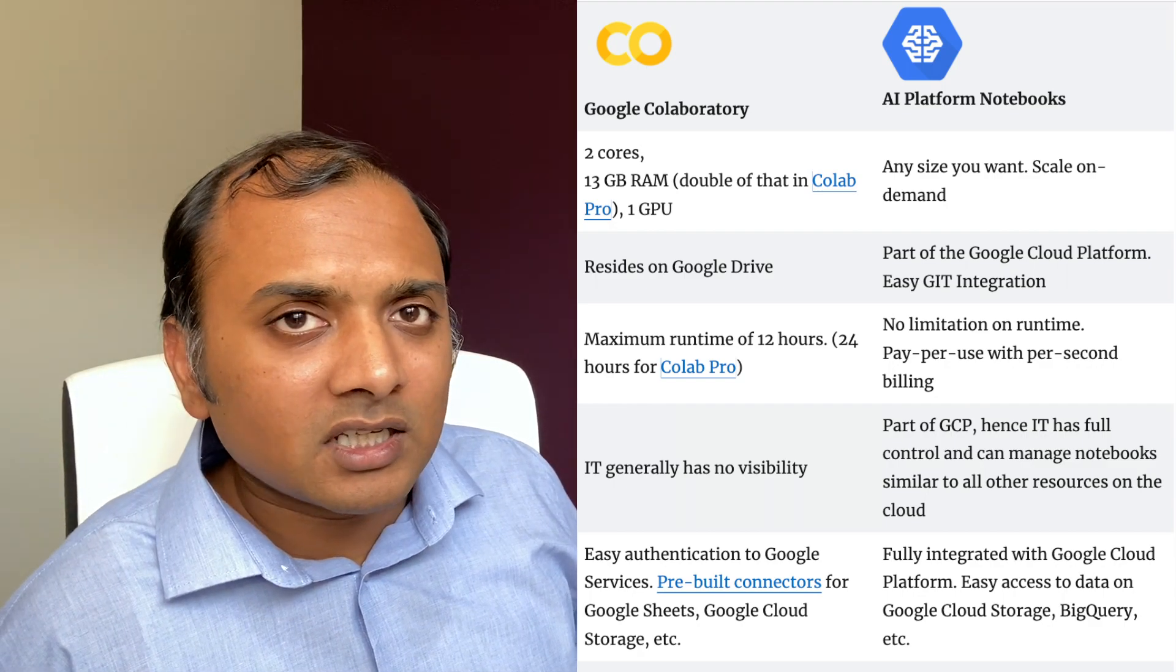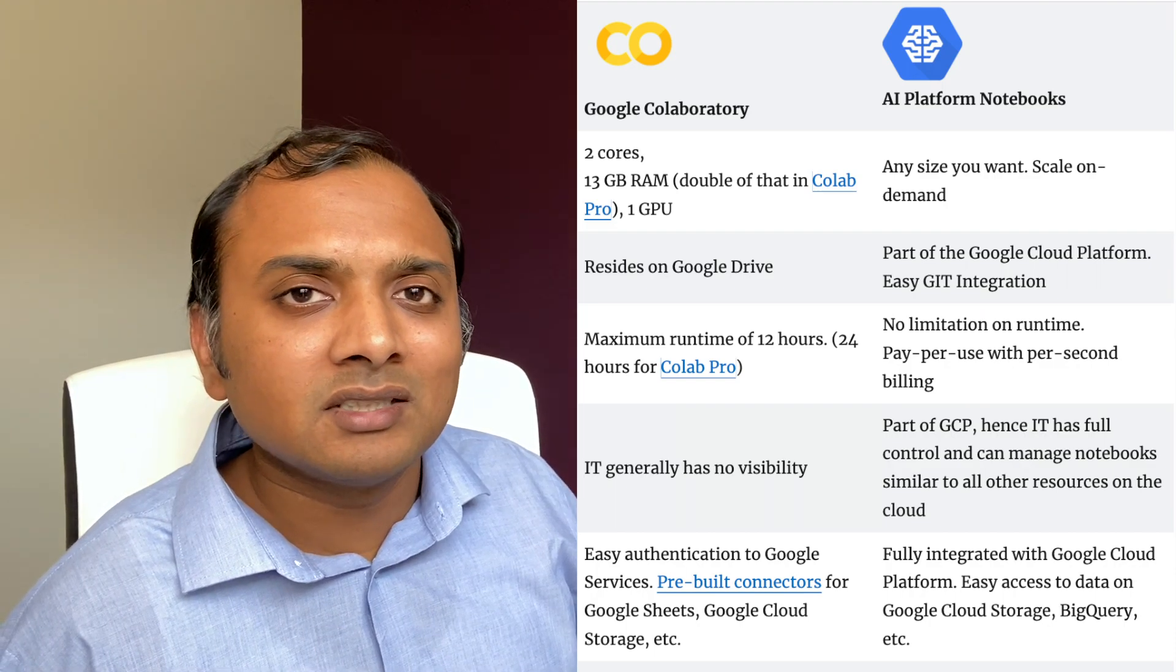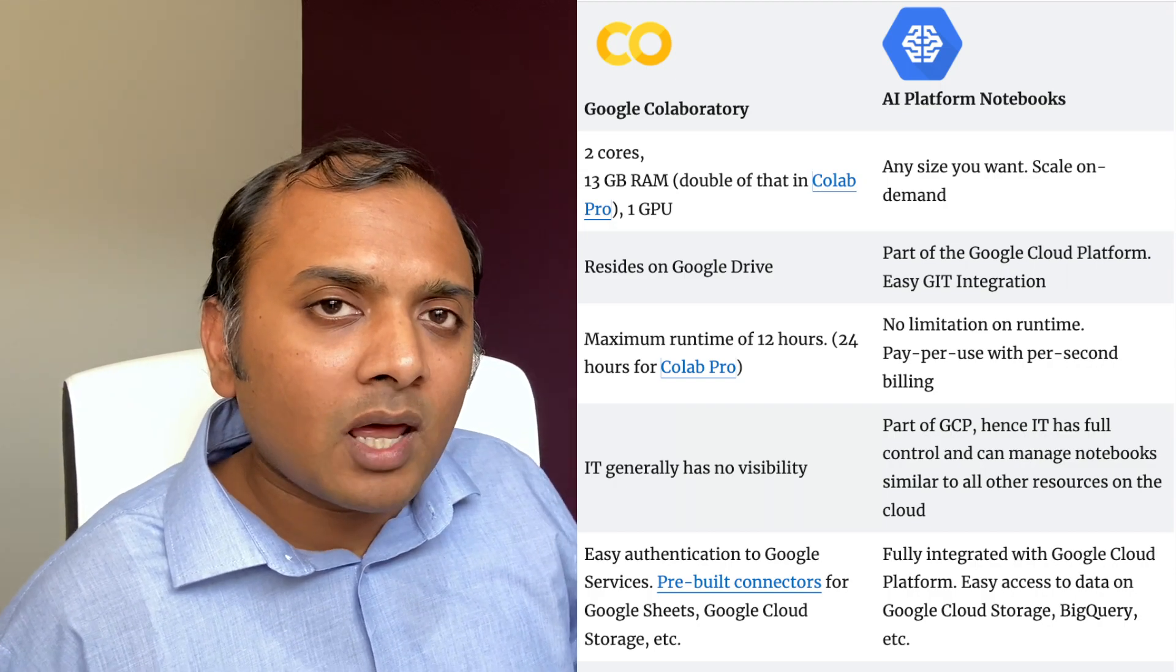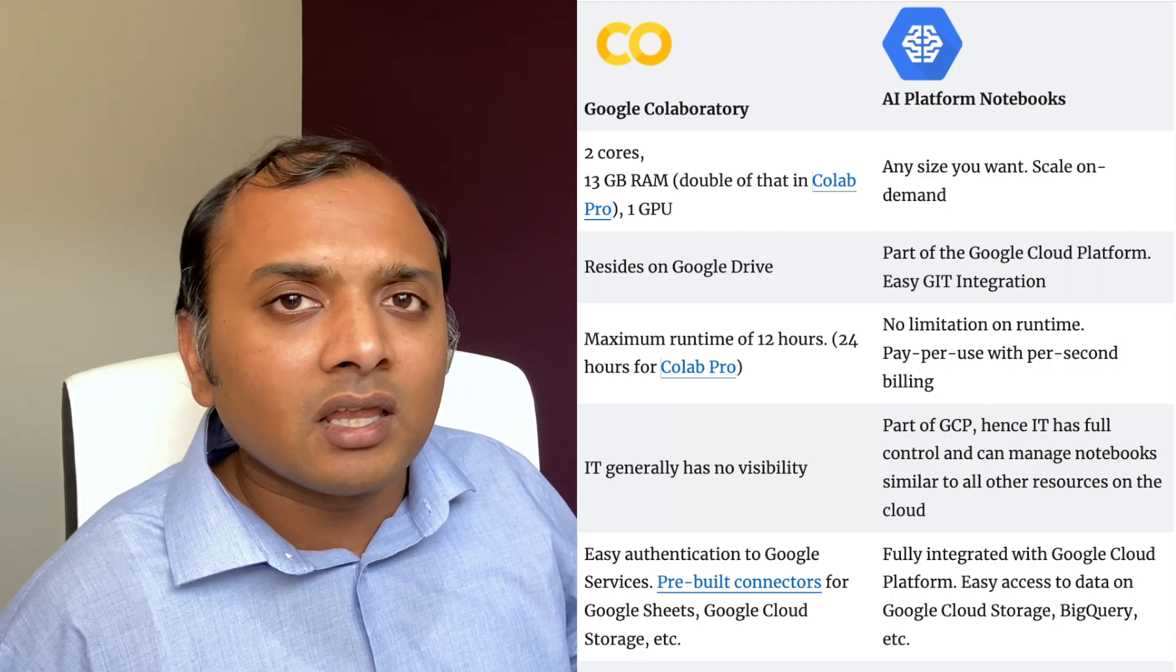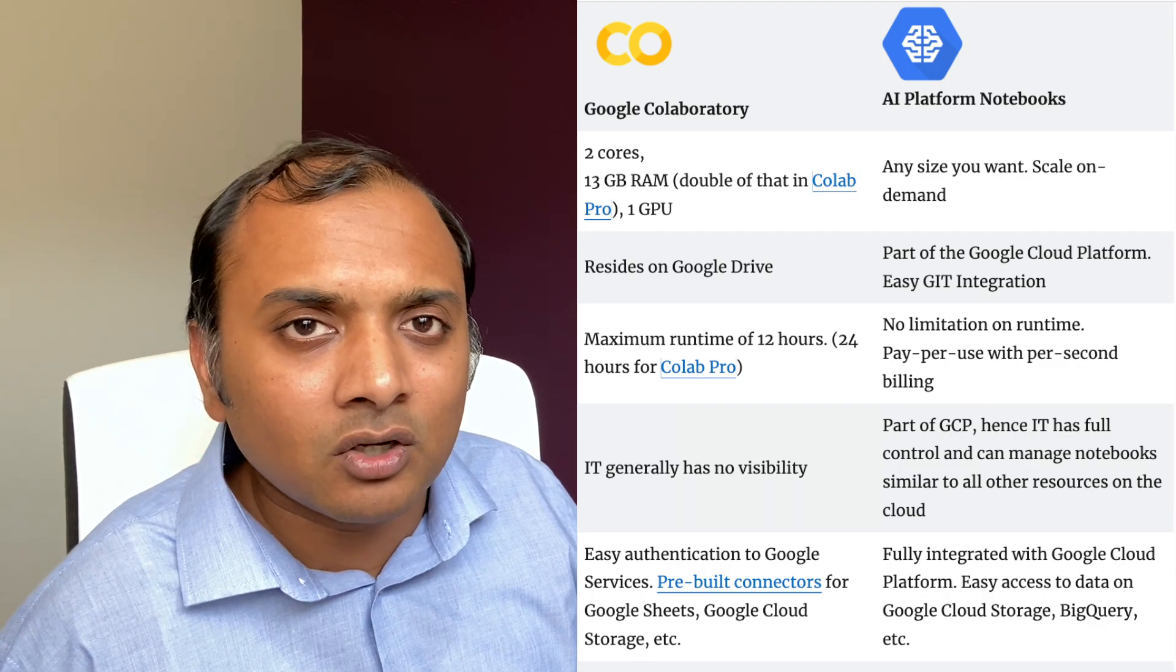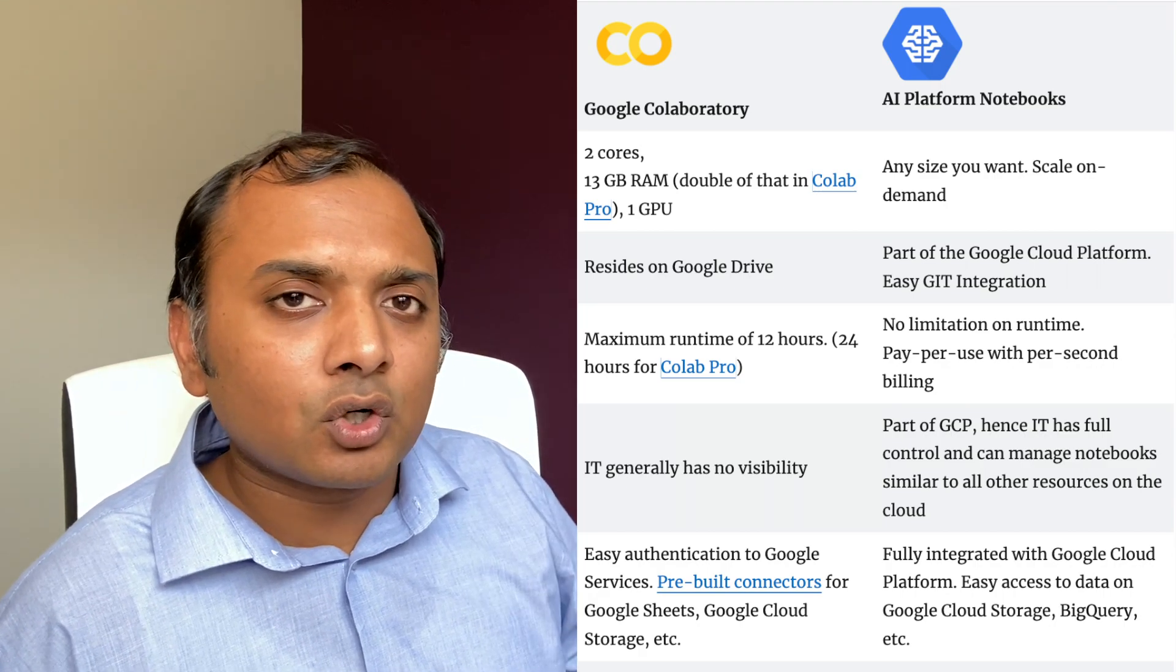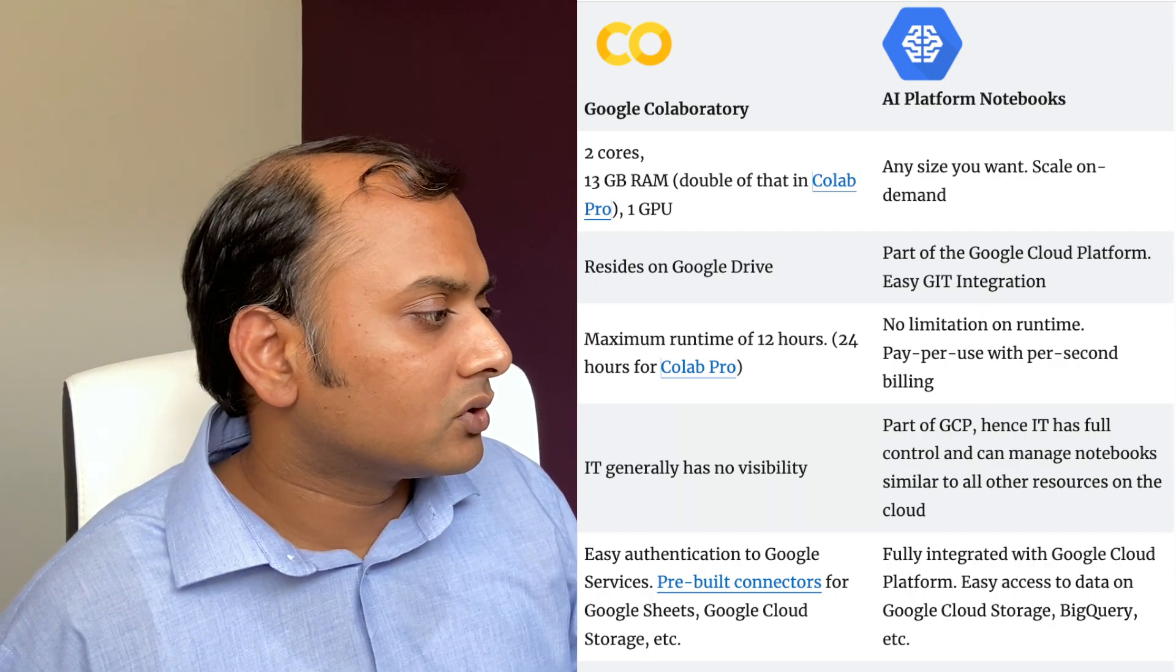One important aspect for taking a decision on whether to use Colab or AI Platform Notebook is that AI Platform Notebook is part of Google Cloud Platform, so it is fully managed. But Colab, on the other hand, IT has no management control over it. IT has no visibility over it. It's part of your personal Google Drive. It's like any other document in your Google Drive. So if you want IT function within your company to have control and visibility on your notebooks, then you should definitely use AI Platform Notebooks.